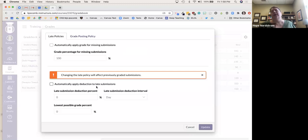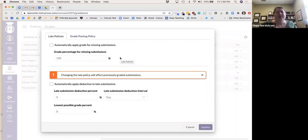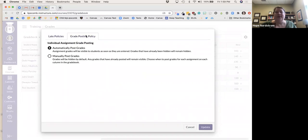Here's where you apply the deduction for late assignments — but this 'automatically apply grade for missing assignments' option, if left at a hundred, will just give everyone a hundred for missing work. So be really careful reading through these options when you set this up.